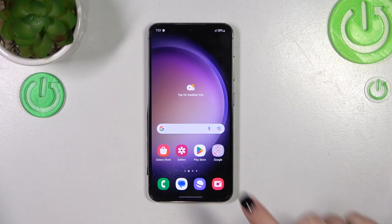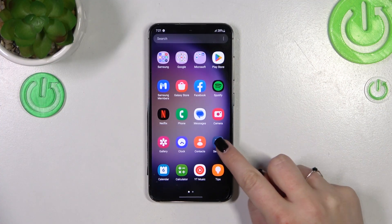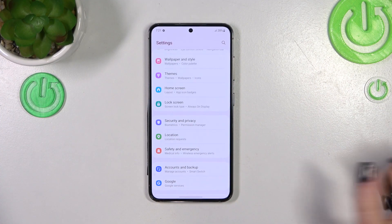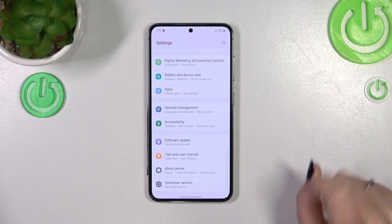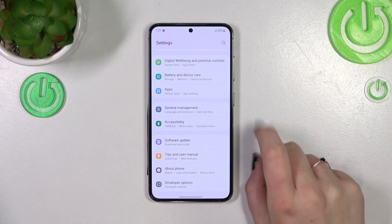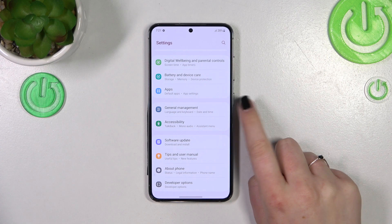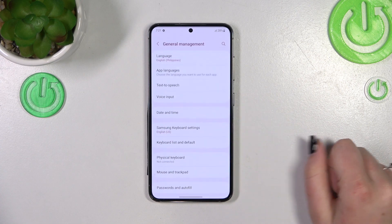First of all we have to find and open the Settings, then scroll down to the very bottom in order to find General Management.